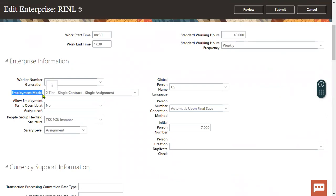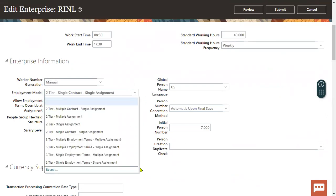For the employment model, we have mainly two types: two-tier and three-tier. In two-tier, there are different versions, and in three-tier, there are different versions as well.